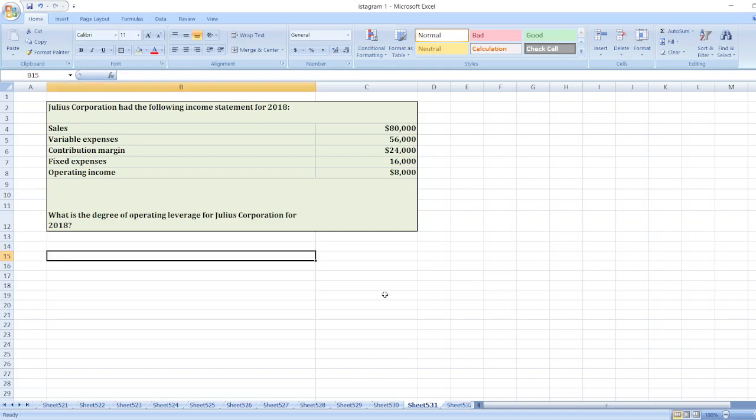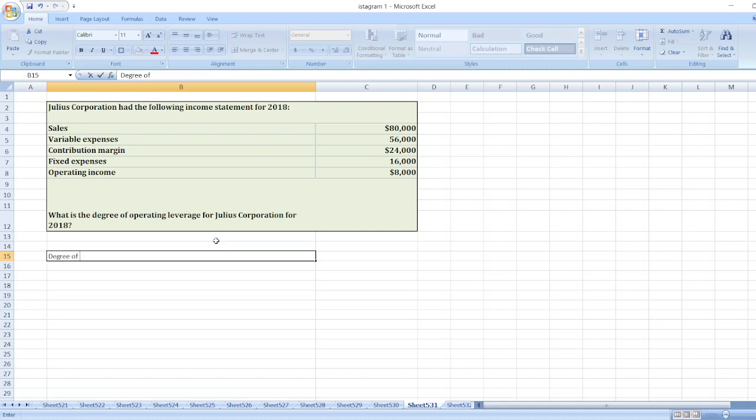Julius Corporation has the following income statement for 2018. Here it shows variable expenses, contribution margin, fixed expenses, and operating income. We have to calculate the degree of operating leverage. The degree of operating leverage is equal to contribution margin divided by operating income.